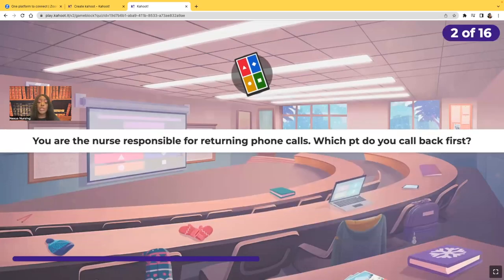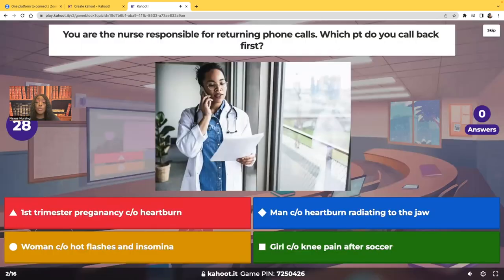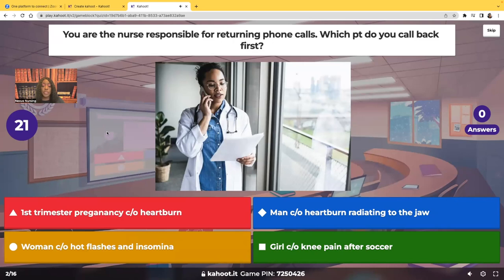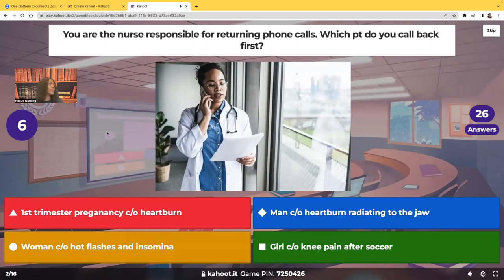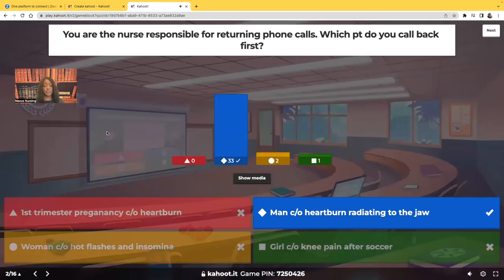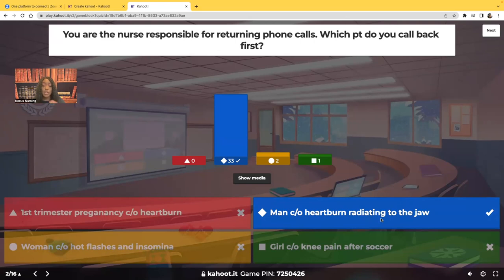Second question. You're the nurse responsible for returning phone calls. Which patient are you going to call back first? A first trimester pregnancy complaining of heartburn? A man with heartburn radiating to the jaw? A woman complaining of hot flashes and insomnia? Or a girl complaining of knee pain after soccer? Most of you got this correct — man complaining of heartburn radiating to the jaw. You're suspecting the patient is having a myocardial infarction.